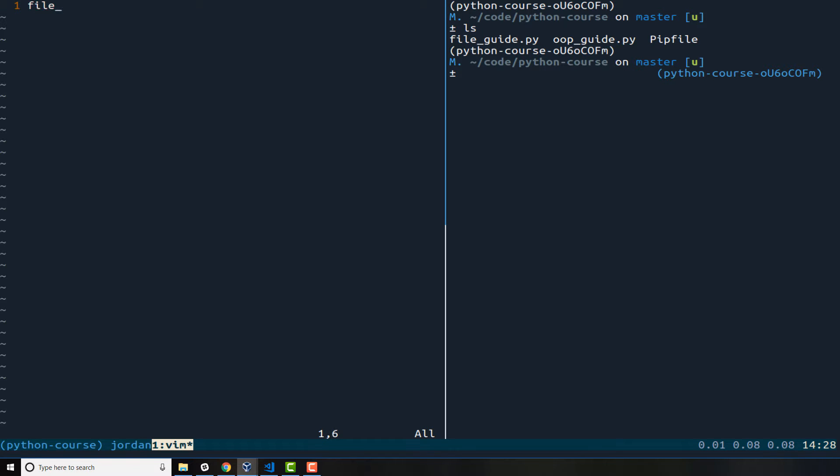So that is what we are going to be creating. Let's create this variable, it's going to be file_builder and then I'm going to call the function open. So open is a function built into the Python core language and it is going to allow us to open or create a file.